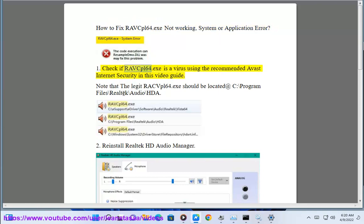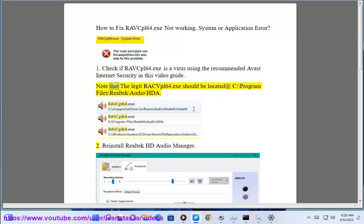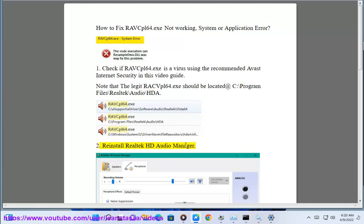1. Check if RABCPL64.exe is a virus using the recommended Avast internet security in this video guide. Note that the legit RACBPL64.exe should be located at C:\Program Files\Realtek\Audio\HDA.